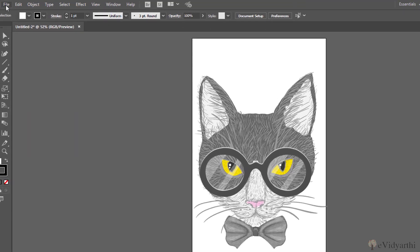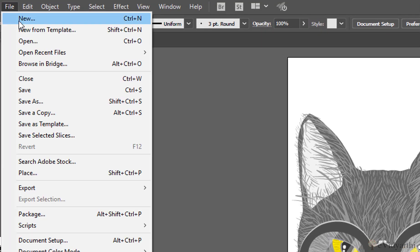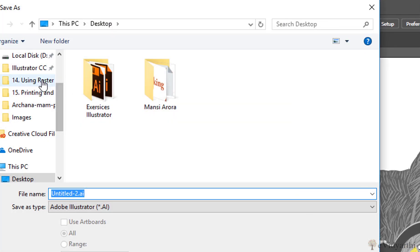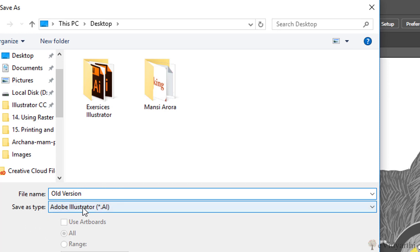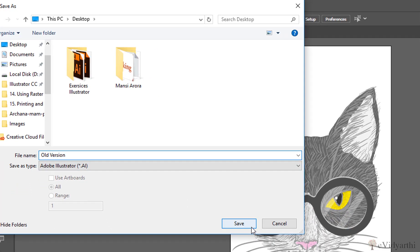So for that, what you can do is click on File, Save As, choose the location. I'll save it on the desktop and then we'll name it. For now I'll just name it as old version, and then make sure the save as type is Adobe Illustrator.